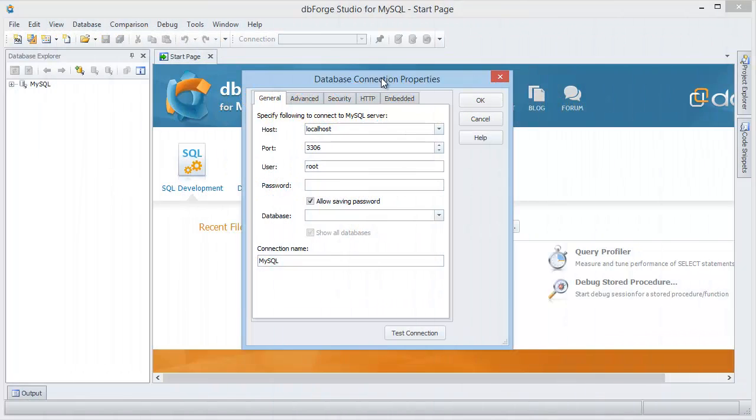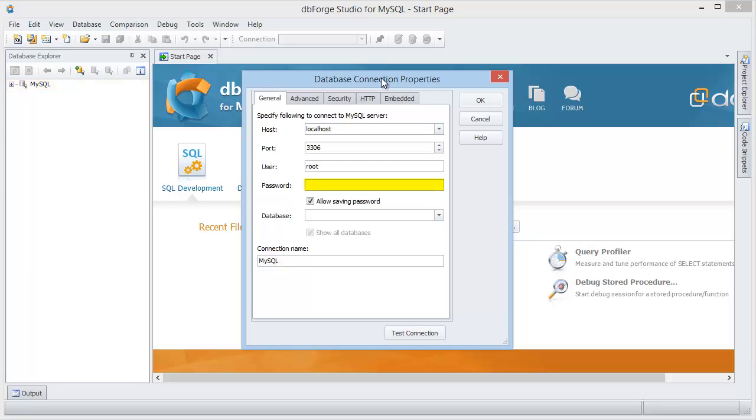To begin working with Studio you need to create a server connection. At the first run of the application without previously created connections to MariaDB or MySQL local servers, the connection will be added automatically. You just need to specify the connection parameters in the database connection properties window that will open in Data Explorer.